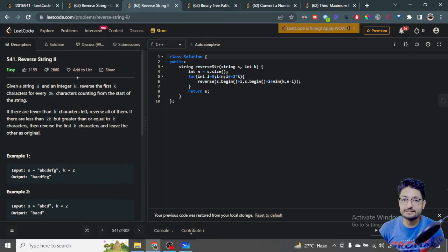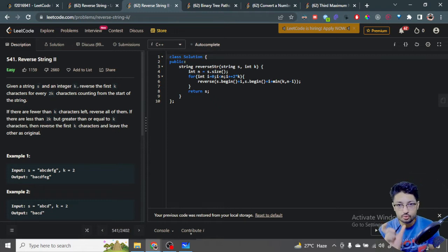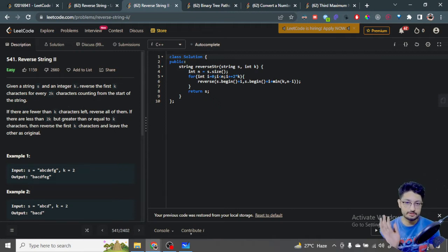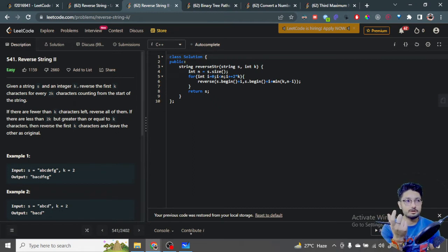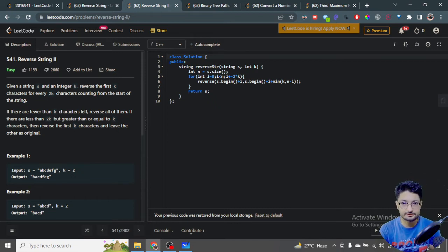The next problem: you're given a string S and an integer k. You have to reverse the first k characters of every 2k characters, counting from the start of the string. For every 2k bracket you have to reverse the first k characters. There are additional conditions: if there are fewer than k characters left, reverse all of them; if there are fewer than 2k but greater than or equal to k characters, only reverse the first k characters.